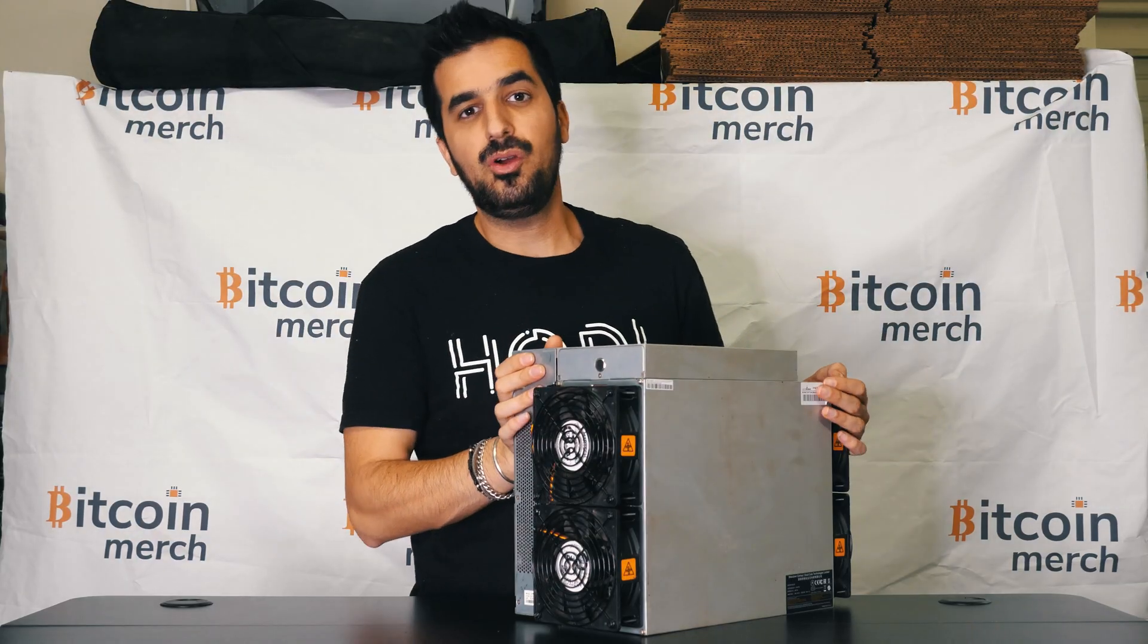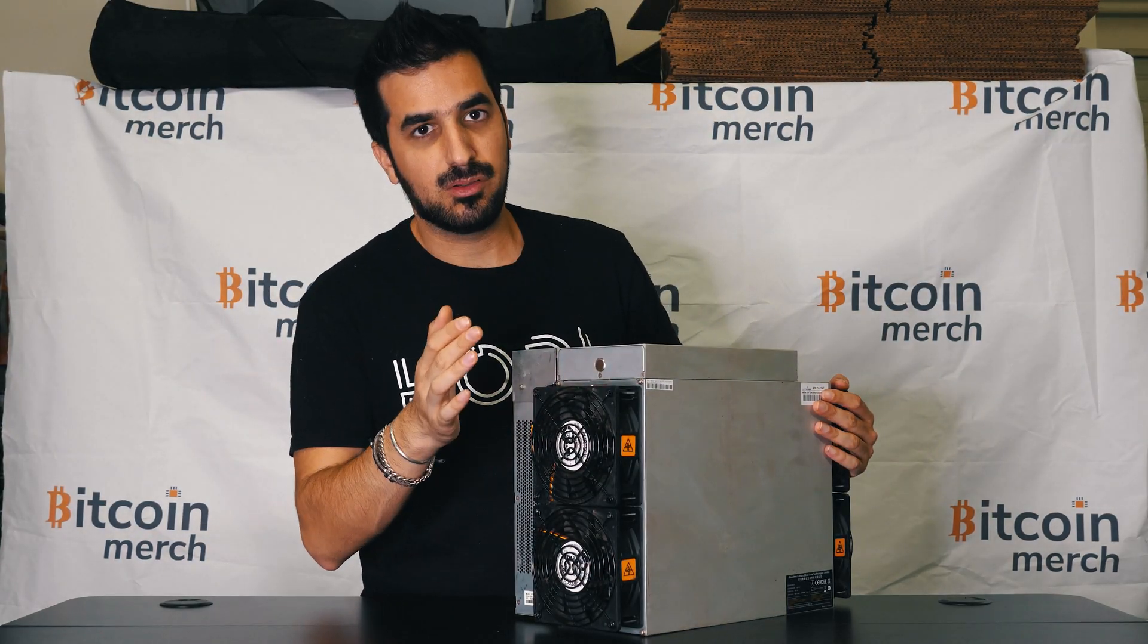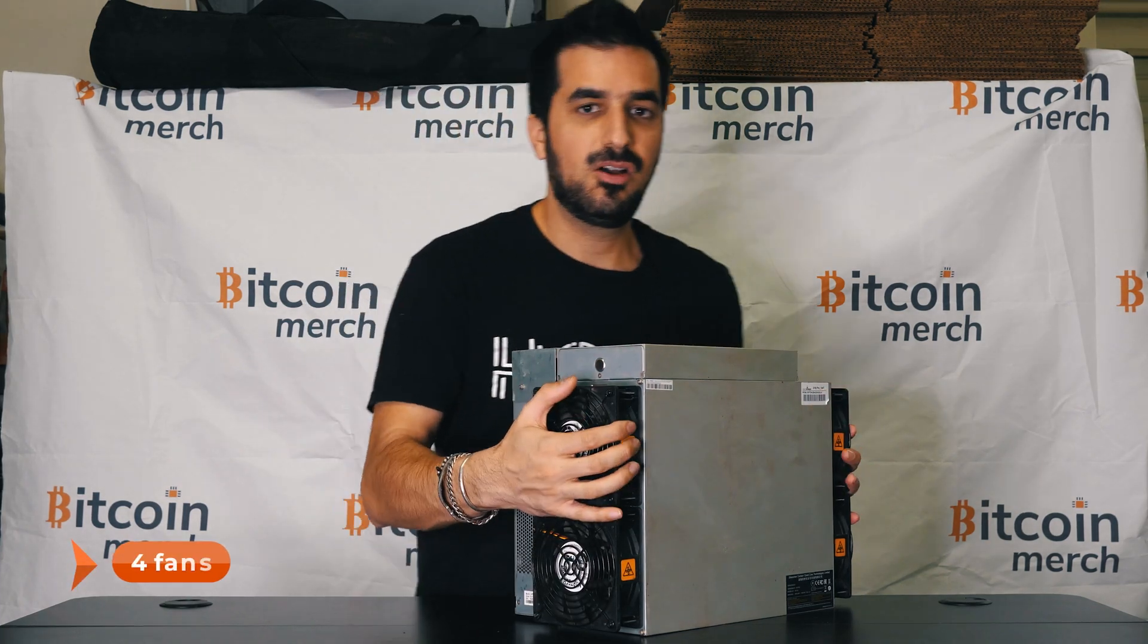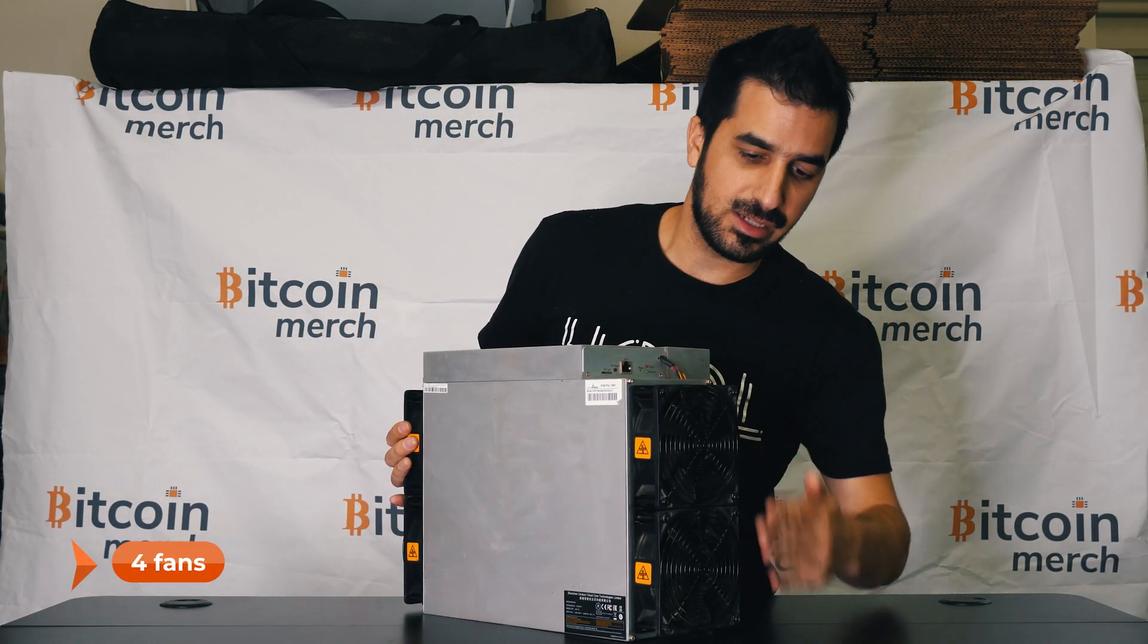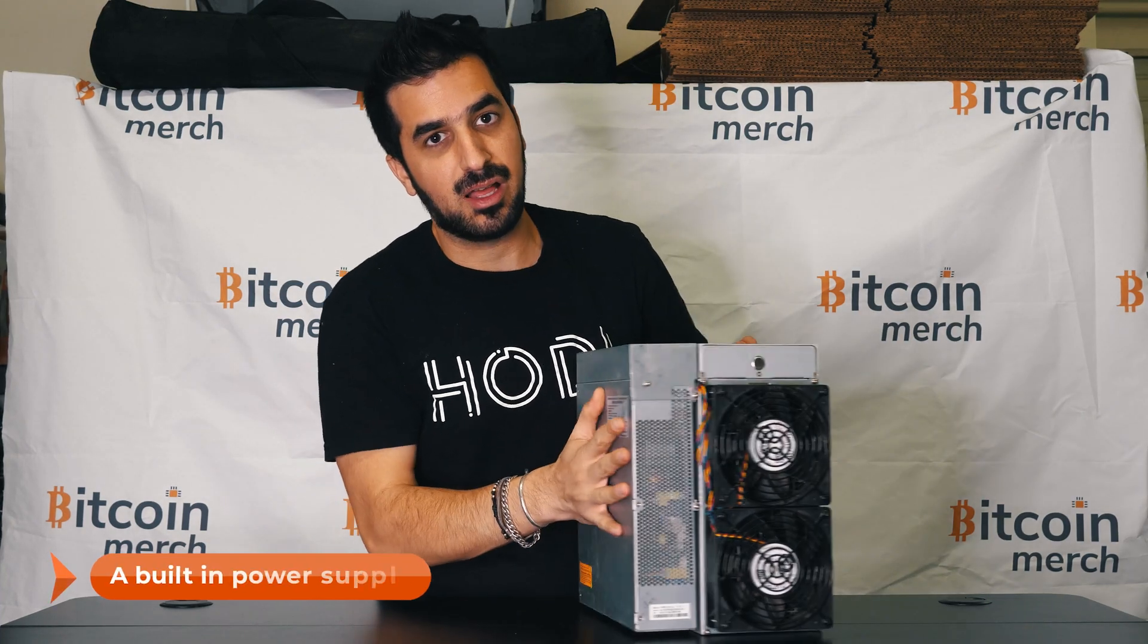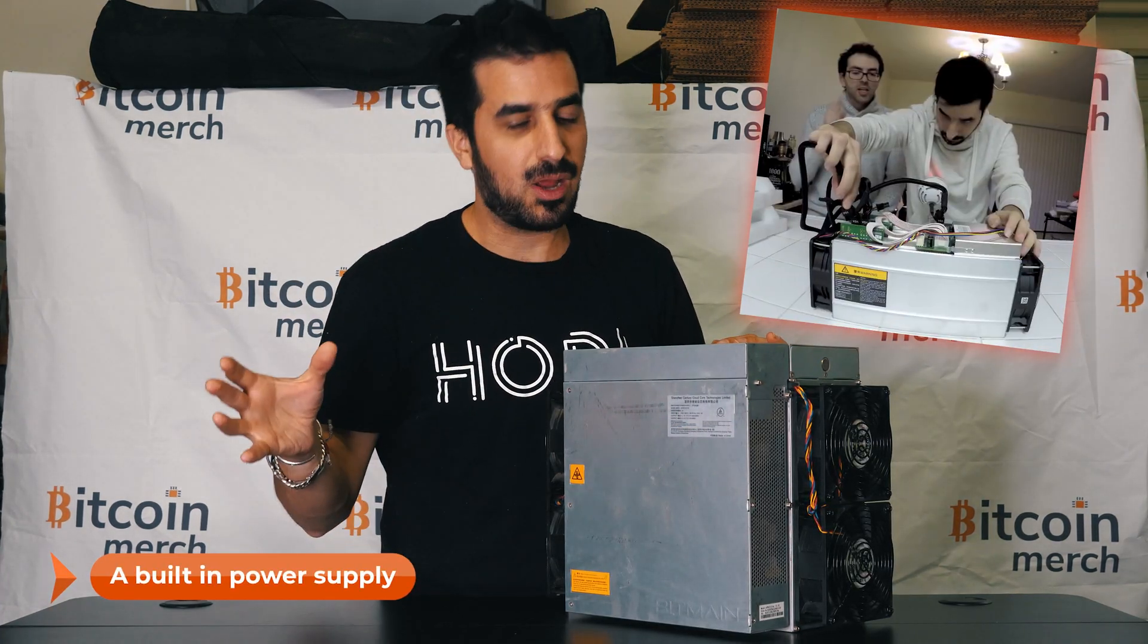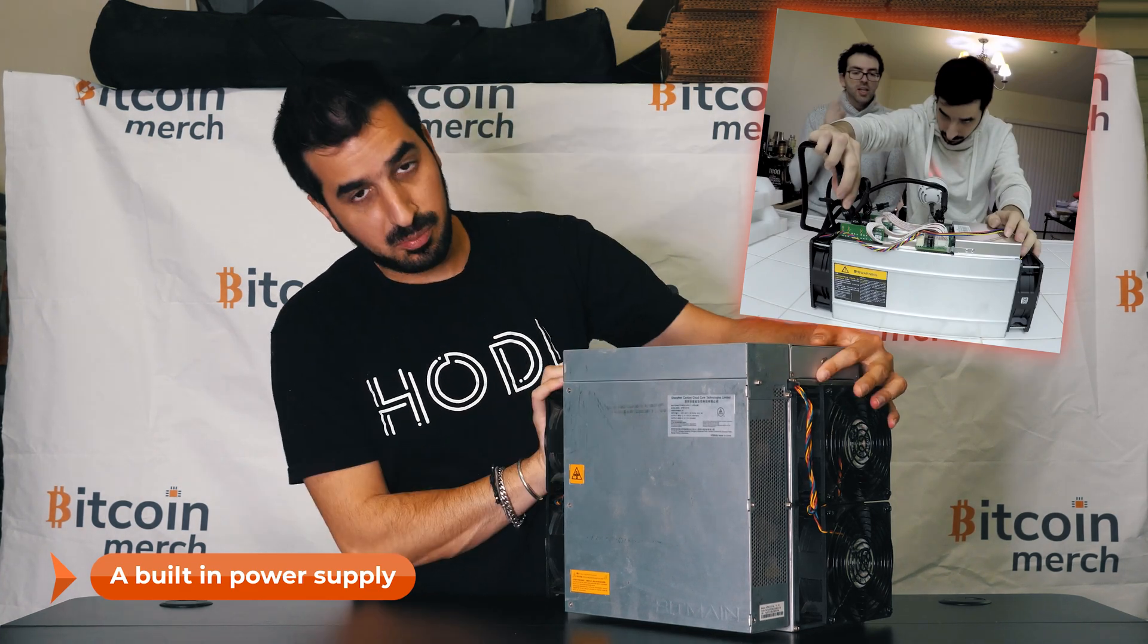Let me show you a little bit around the machine. So the machine features four fans on all sides right here and it has a built-in power supply. Unlike many other miners that you have to buy a separate power supply, this one comes built-in.